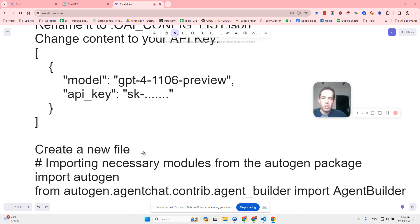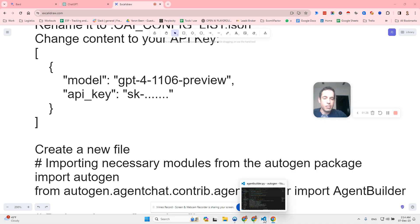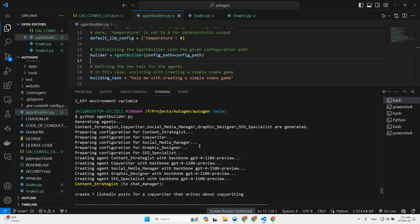Then what you can do is basically copy this file, which is a very straightforward and simple file. We will cover it in a moment. And you just run the script. Now, I tested two use cases. The first is a content creation use case in which I asked Autogen to create seven LinkedIn posts for me under the assumption that I am a copywriter and I want to write about copywriting.